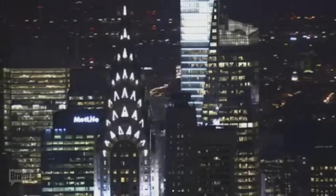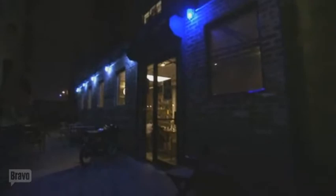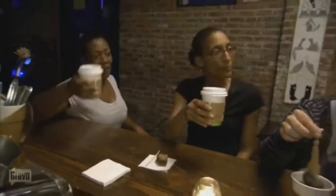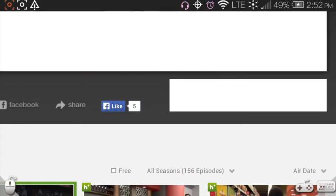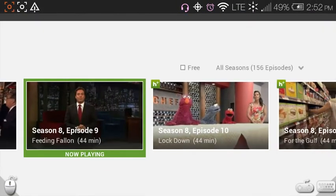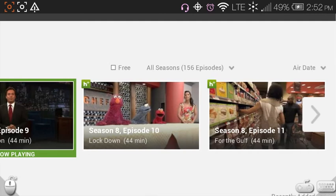That puts it in full screen mode so when the show is on it stays full screen, and when a commercial comes on it stays full screen as well. And that's that — playing on Hulu.